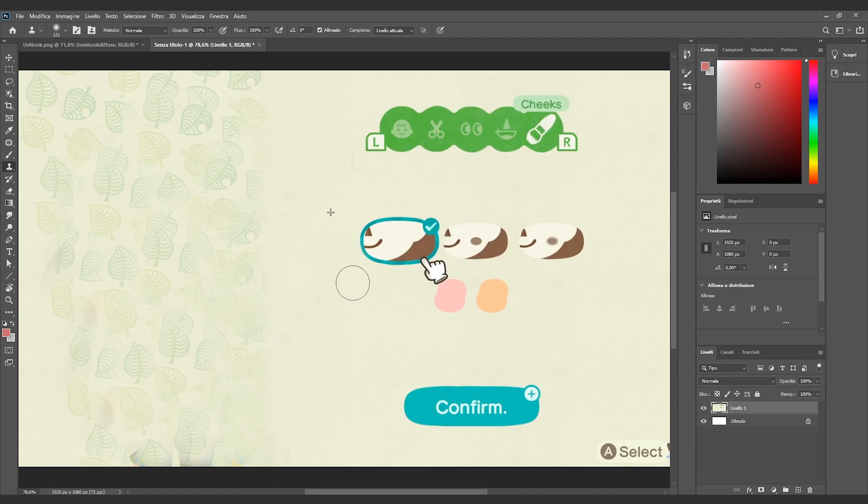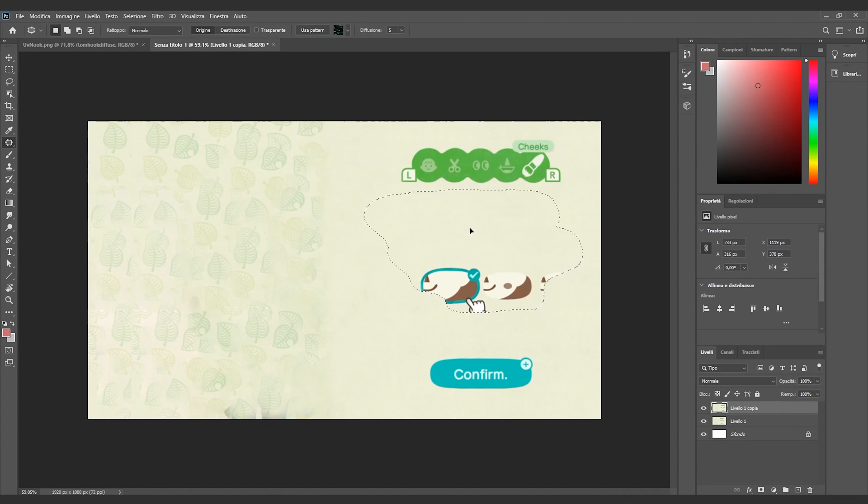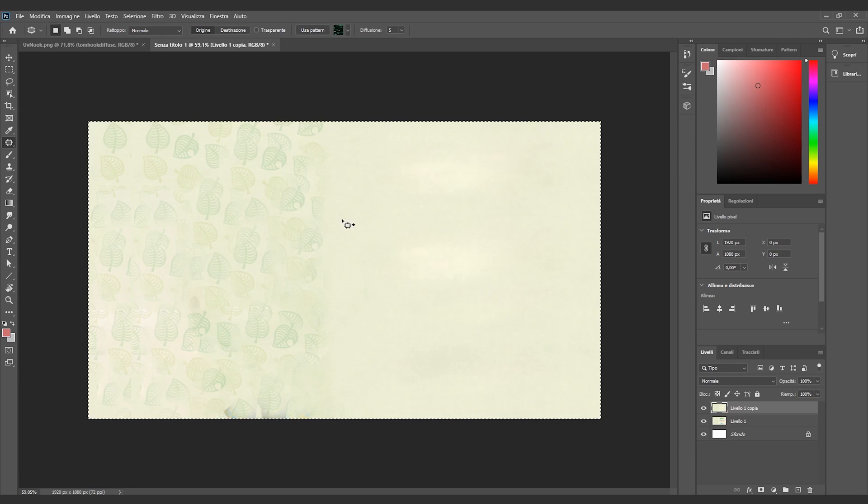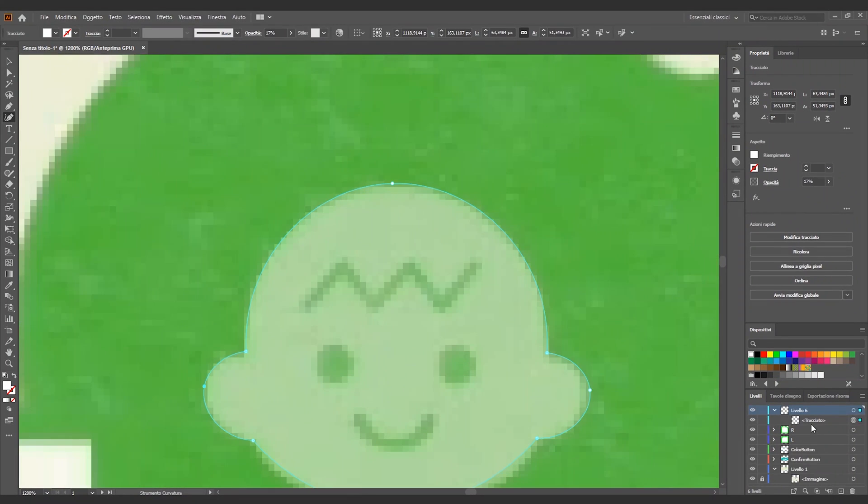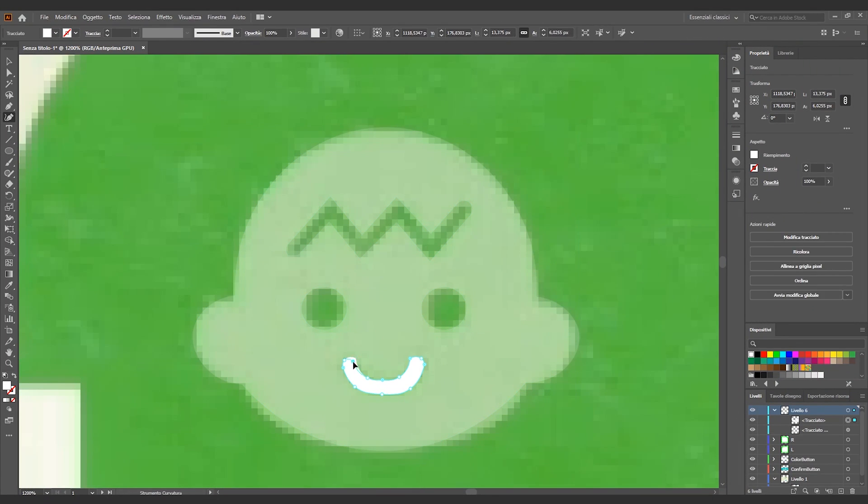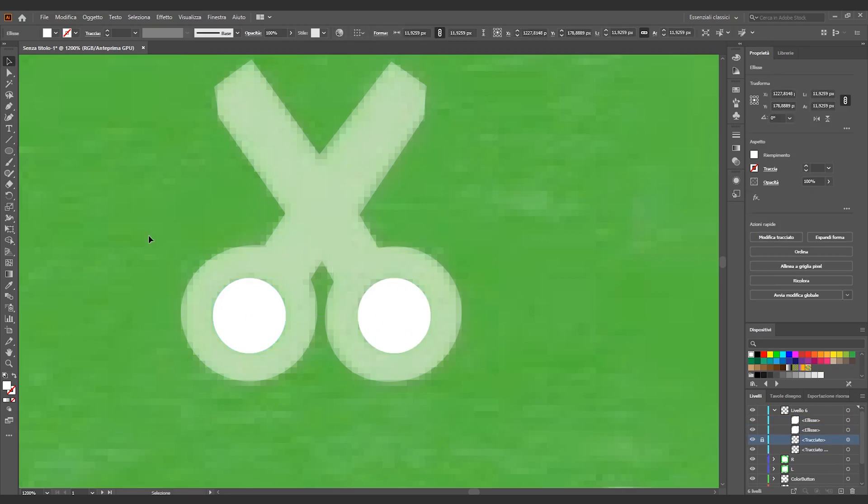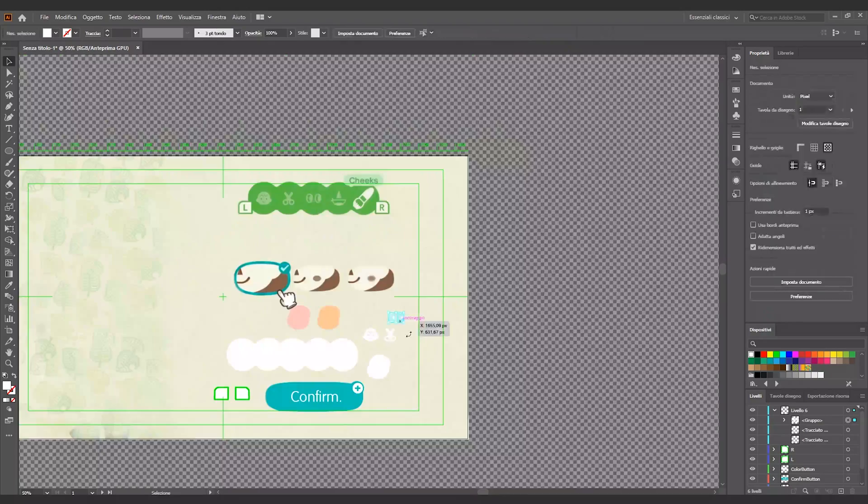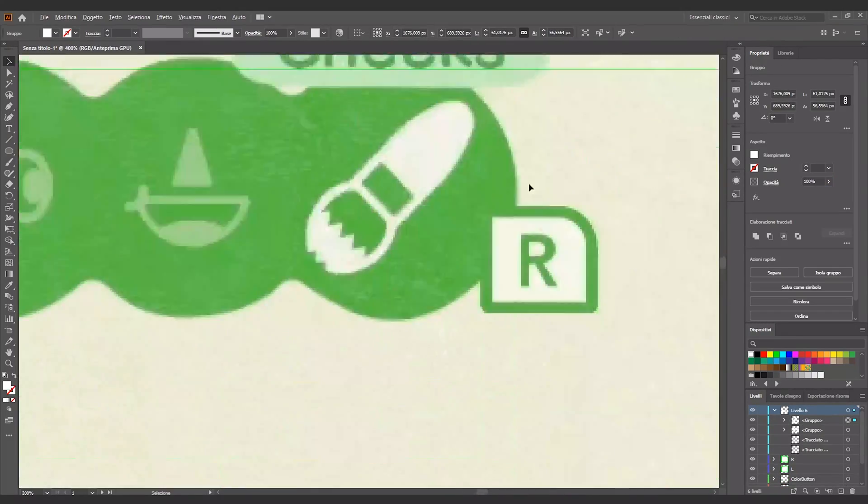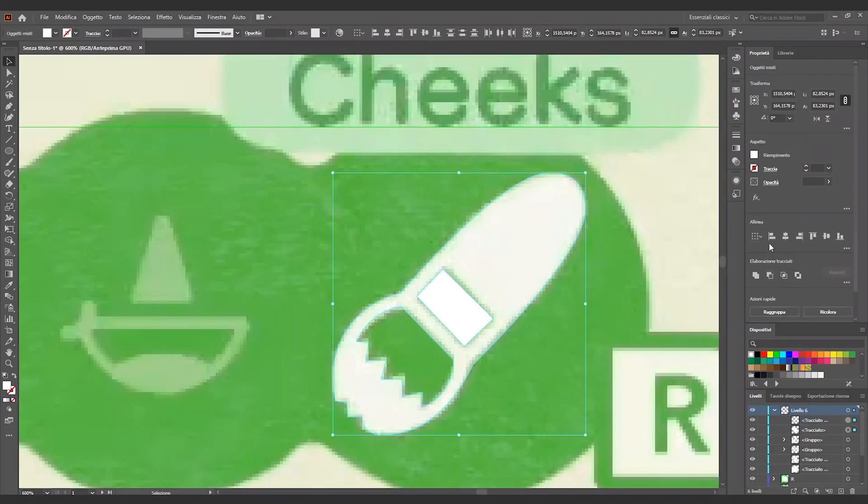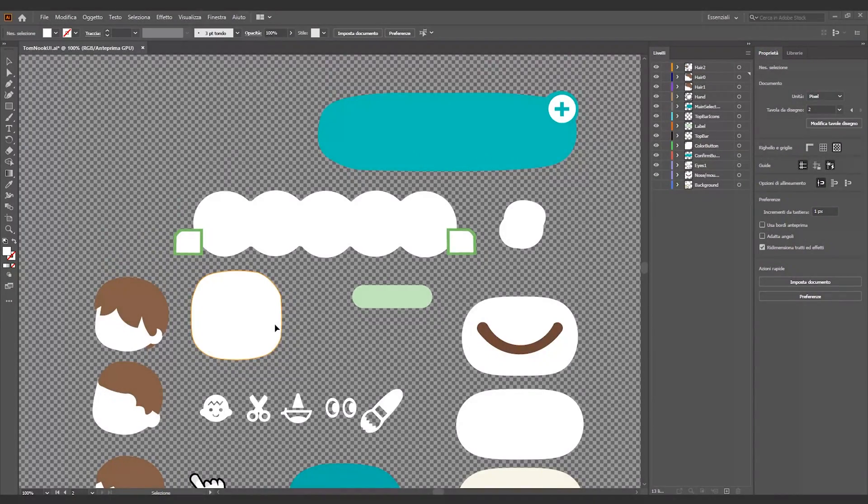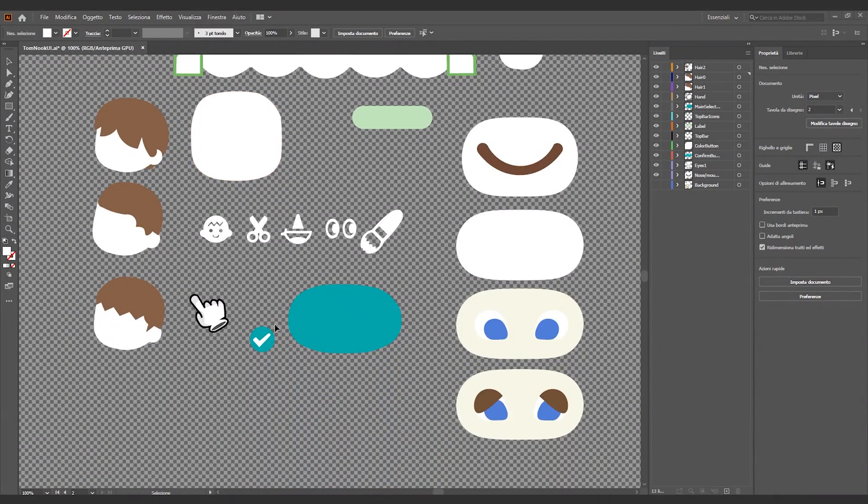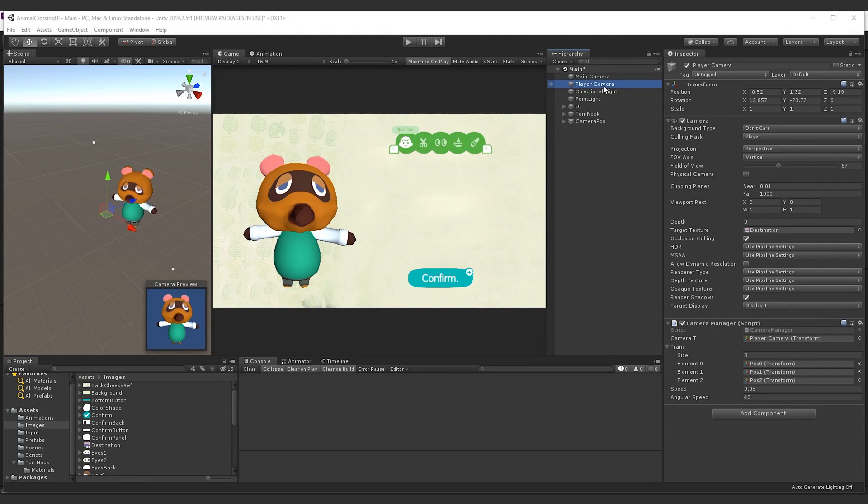Now we need all the 2D assets. We start from recreating the background in Photoshop. Then we recreate all the icons of the UI thanks to Illustrator. Inside the project, in addition to the single PNG icons, you will find the Illustrator file so that you can customize everything as you prefer.